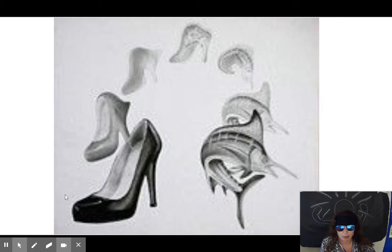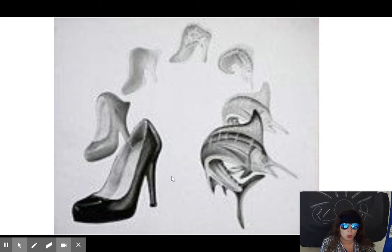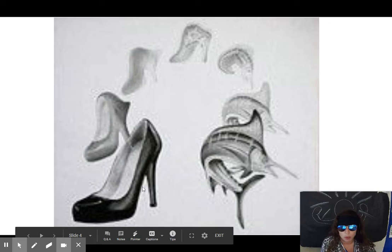Here we have an inanimate object of a shoe and it is metamorphosizing into a swordfish — absolutely gorgeous. What makes these super cool looking is their use of value, their use of shading, their use of photo-realistic drawing techniques. That's what you really need. These can all be kind of a blurry change as you go.